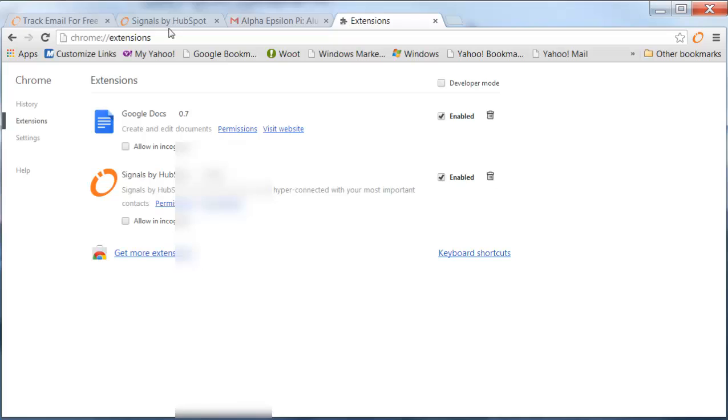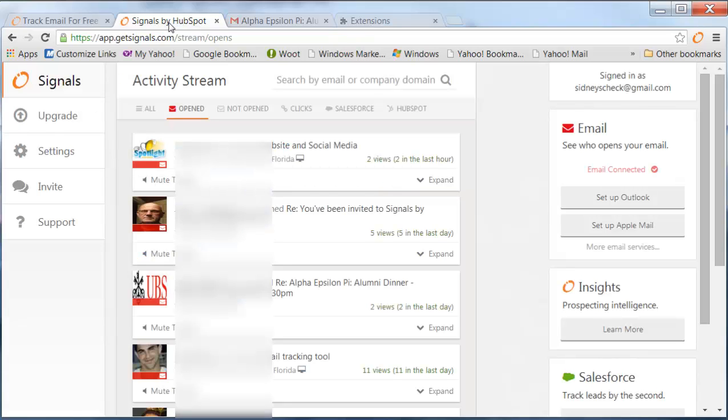This is a great way to track your emails, see if anybody's clicked on your links when they have. And especially if you're in marketing or sales, you'll know now,